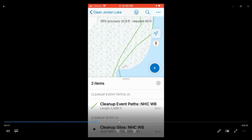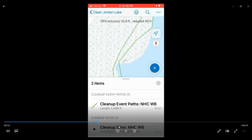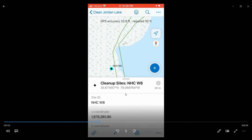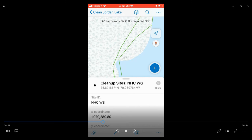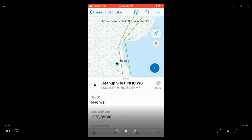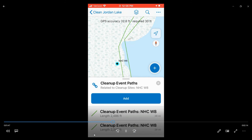It may bring up two layers, so you want to make sure that you select the cleanup sites point, which here is NHC W8. As you can see, it was highlighted on the map there. Then you want to click on this button in the bottom left corner, which looks a little bit like a hyperlink. We're going to add a new cleanup path for this site, so we're going to click on add.